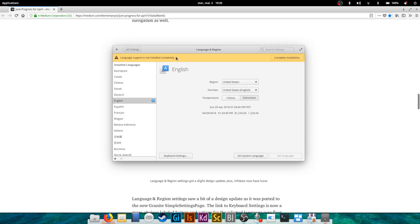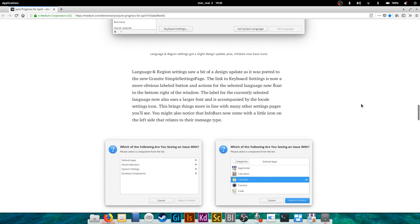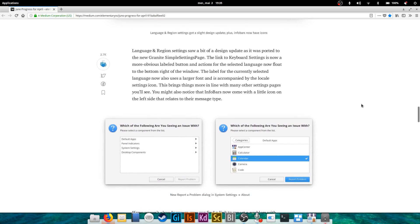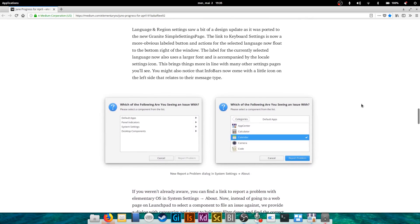They also revamped a little bit the language and region dialogue. It has been ported to one of their new Granite classes, Granite being the library they use to create the UI of elementary OS style apps. They also added a little icon here for the notification bars, nothing too fancy or incredible, but it is a little bit more obvious and comprehensible now.